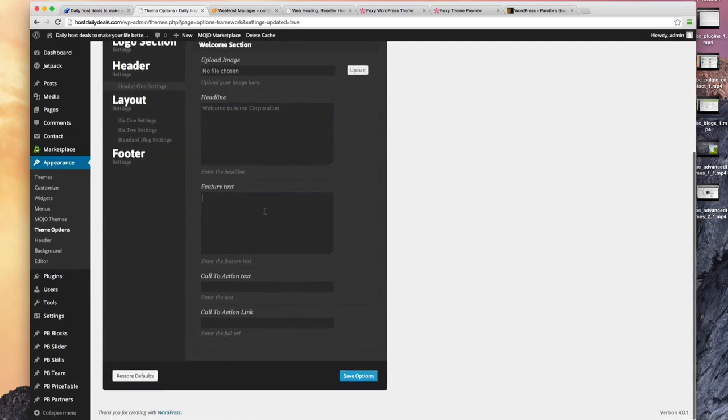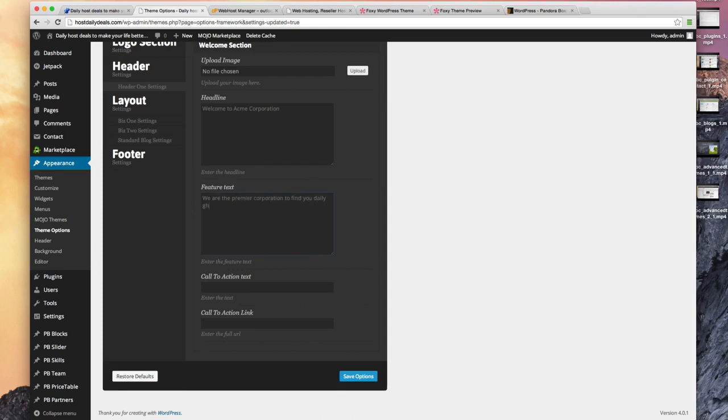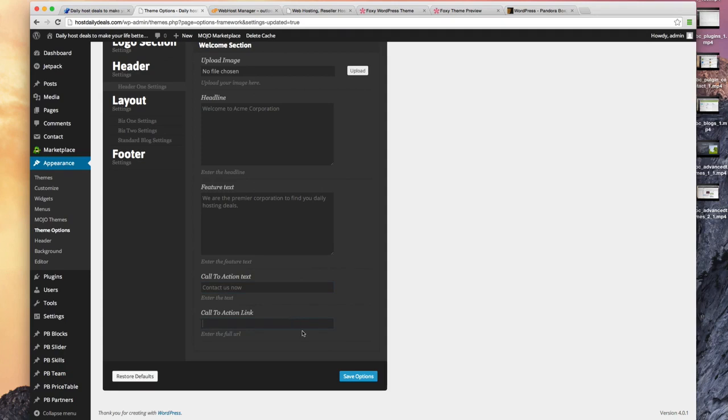We'll add text: We are the premier corporation to find you daily hosting deals. Then you can have a call to action such as contact us now, and that would be the link maybe to your contact page, which we can add in later. Let's save that.